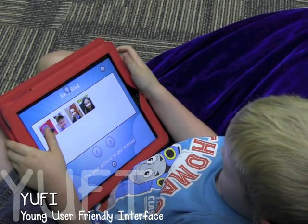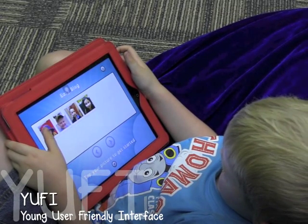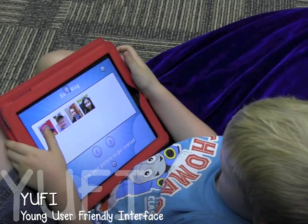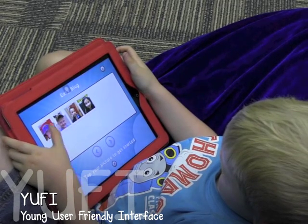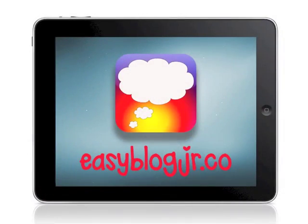With its young, user-friendly interface, EasyBlog Junior is simply the best app available today for WordPress blogging in the lower elementary school.